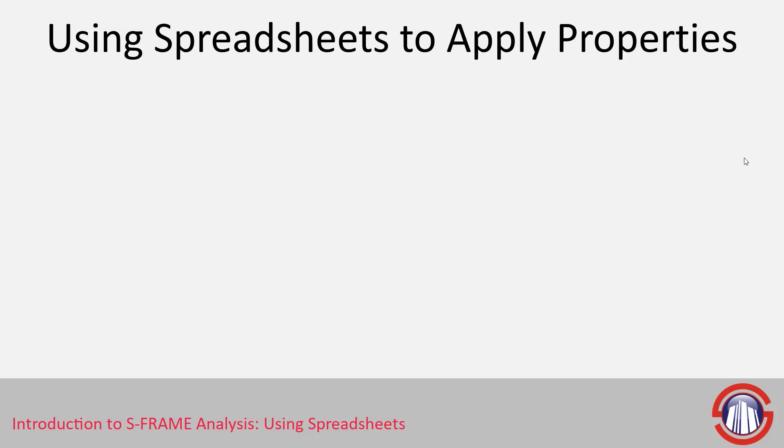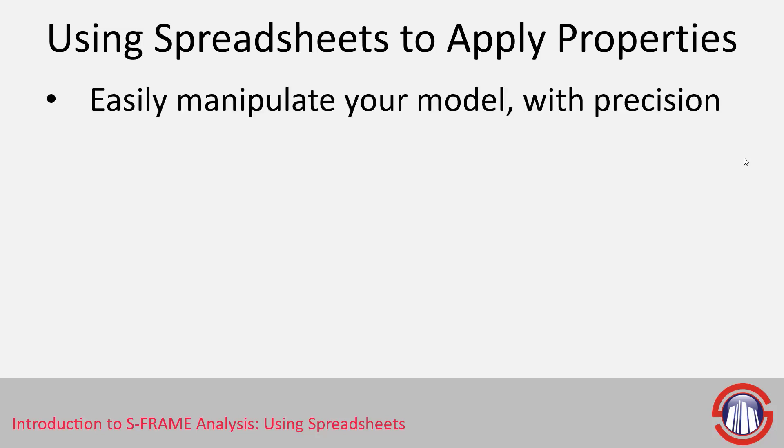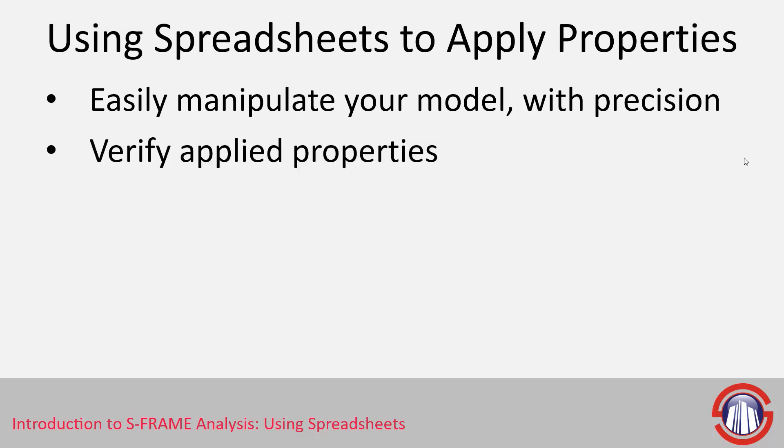A few reasons why we might want to do this. First of all it allows us to easily manipulate our model with a lot of precision. Using a numerical interface it's a lot harder to hide details and so that makes it very easy to also verify the applied properties.